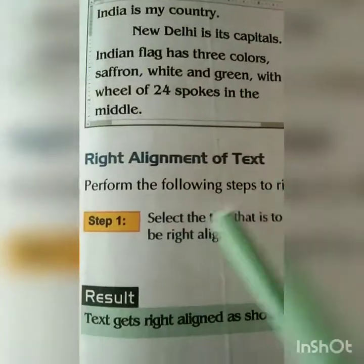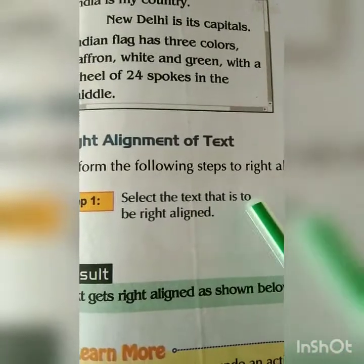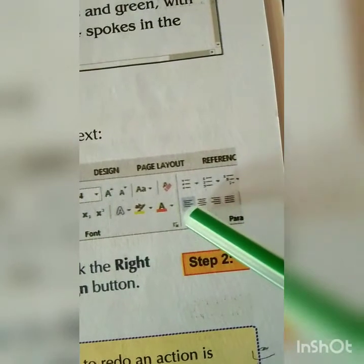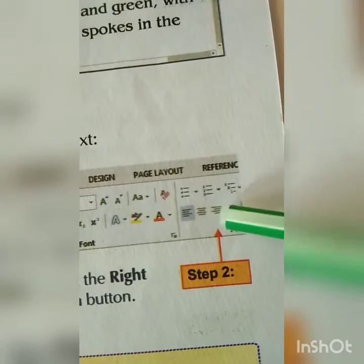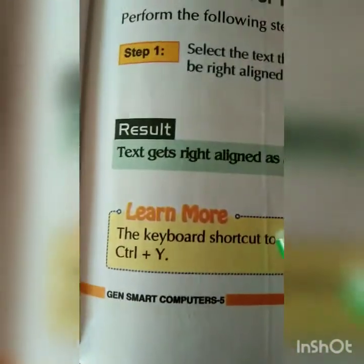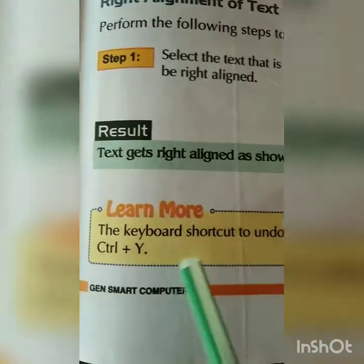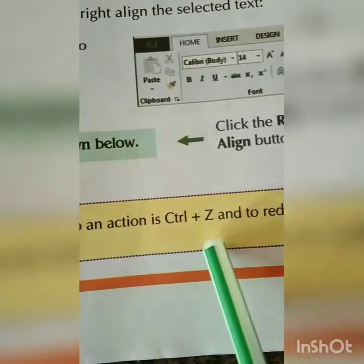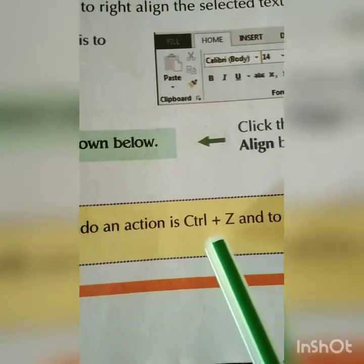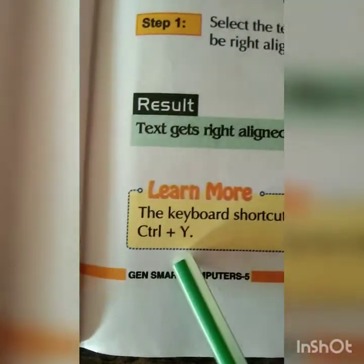Next is right alignment. Simple — same as we did for the left. Select the text that is to be right aligned. Left side is the active one, but you are going to select right. So this third option you are going to select — click the right align button. And the result: text gets right aligned as shown below. Here is one instruction for you: the keyboard shortcut to undo an action is Ctrl+Z and to redo an action is Ctrl+Y. For example, you did left side or you did the right alignment, so you can change by redo and undo action. Shortcut key is Ctrl+Z and for redo is Ctrl+Y.